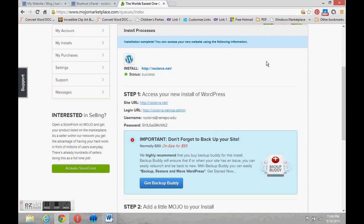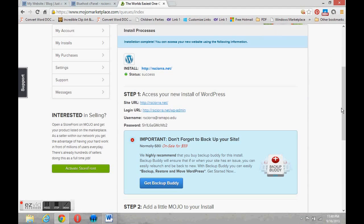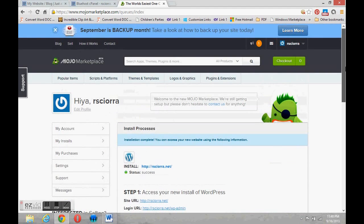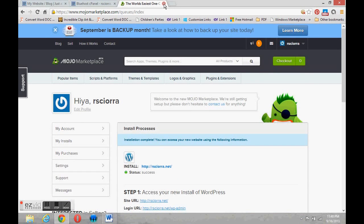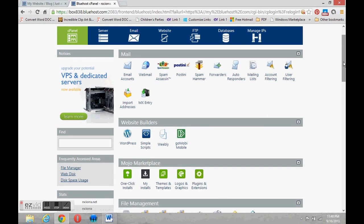And that's all there is to it. So we're going to come back. I will close out of Mojo Marketplace and I will log out of Bluehost.com.